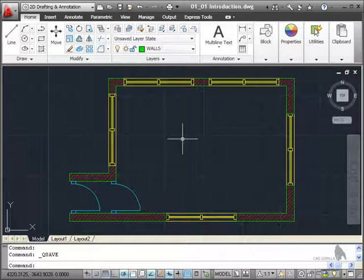The whole idea of this course is to get you working with all these tools that are available to you in AutoCAD.